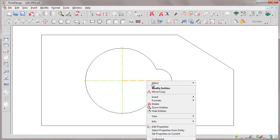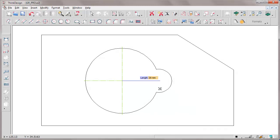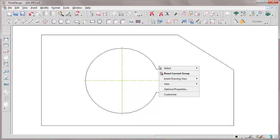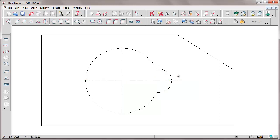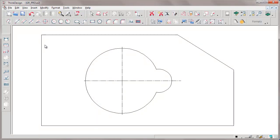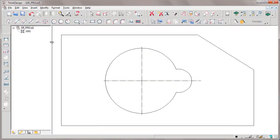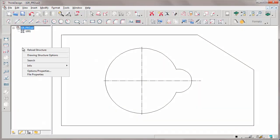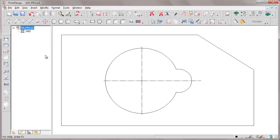We go back to the drawing by reset current group. Therefore, the group is closed, it's displayed as closed, and in the drawing structure, there is an icon representing it.